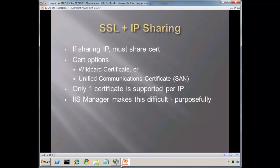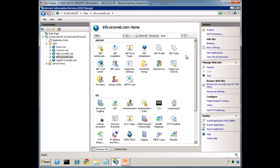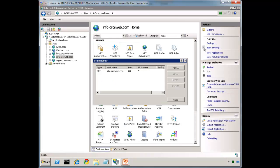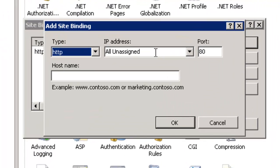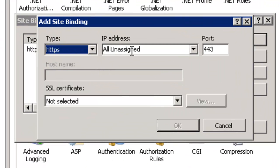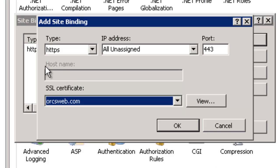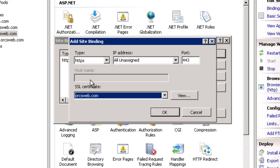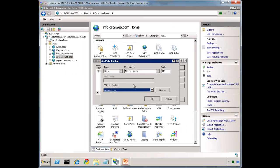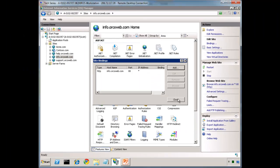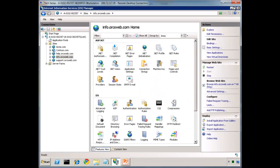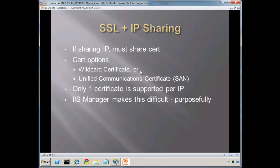First let me show you kind of the gotcha. If we go to our bindings and add a new binding, notice that the host name here is grayed out. What we want to do is figure out how to populate that value with host headers. First, a little bit of theory. If we are sharing an IP, we must also share the certificate.